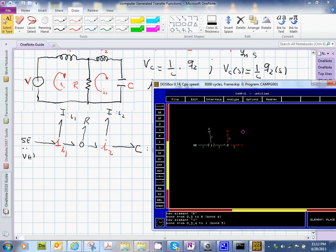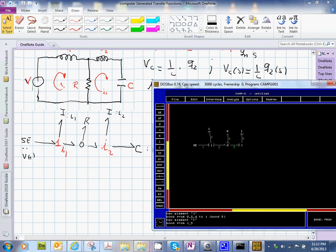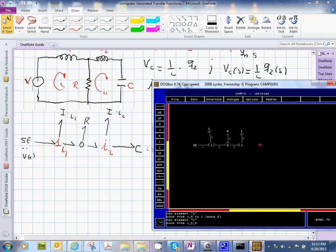And then this would be from here to here, and then we have a C element, which is from here to here.